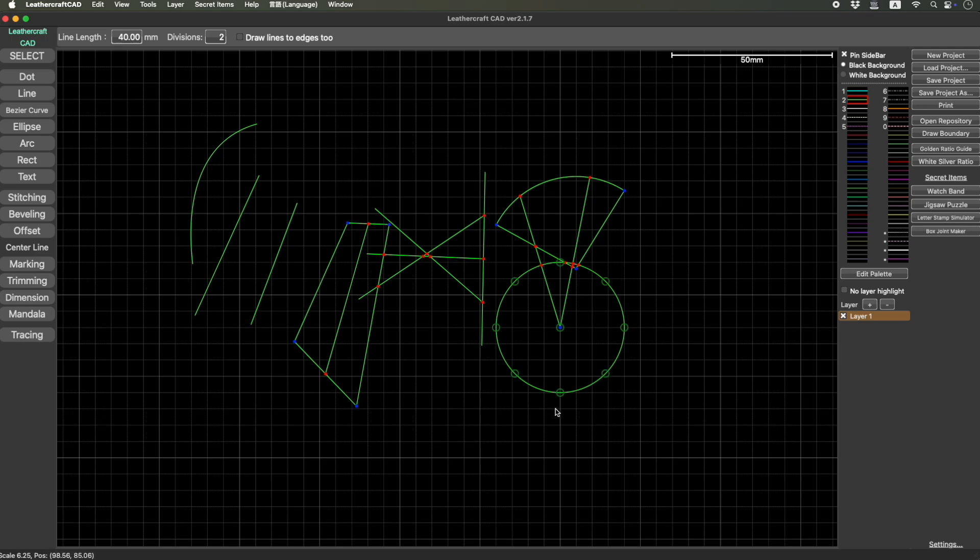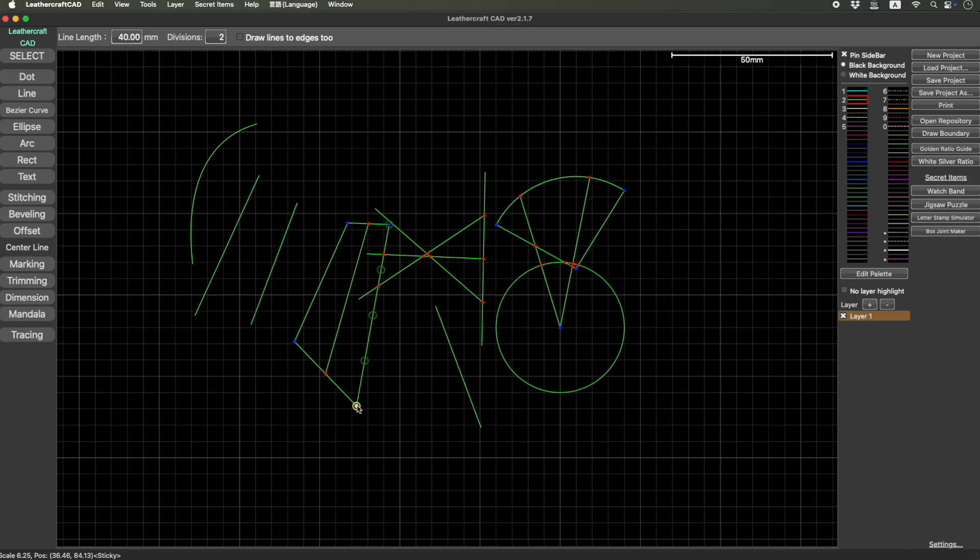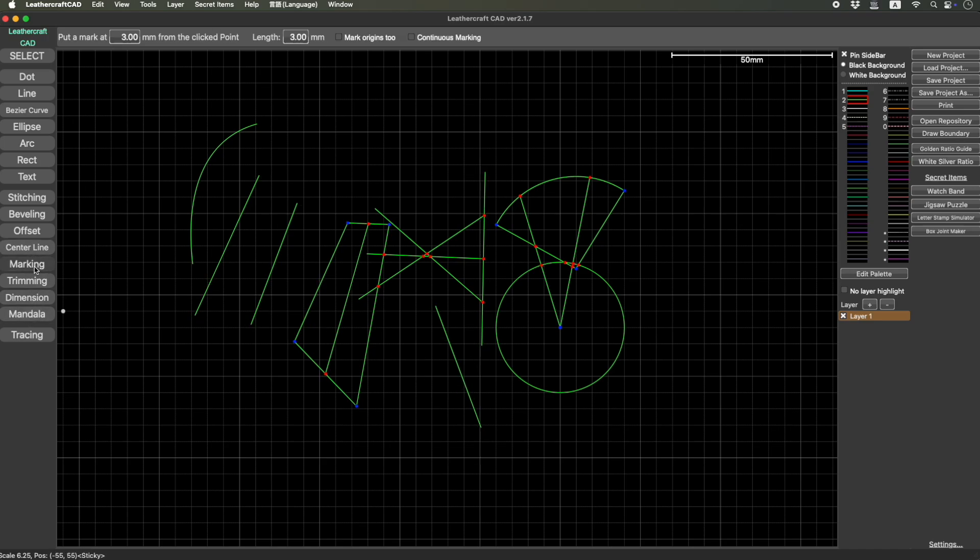And likewise, from a center to somewhere like here, this was not possible. But from this version, you can do this. And the same thing goes to marking or not marking a dimension.